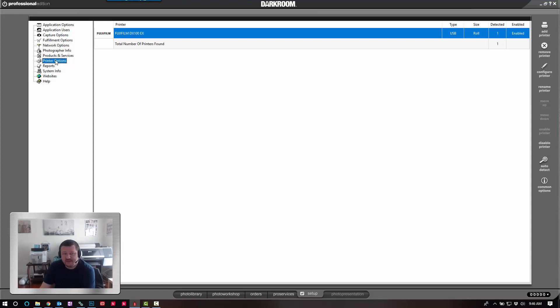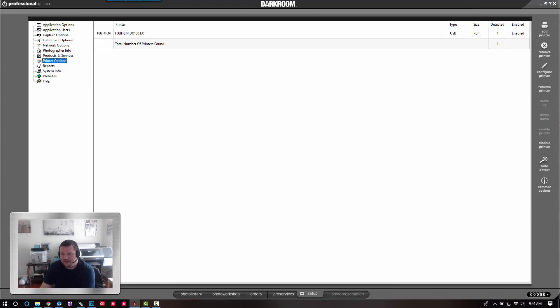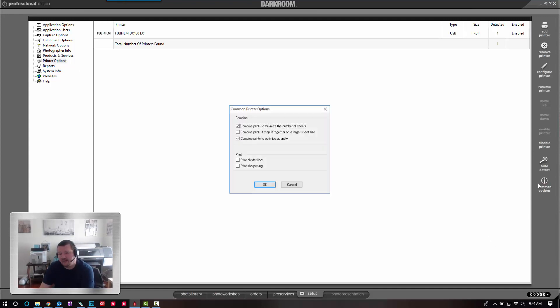Under your Setup tab, in Printer Options, and then Common Options, you can check the box for divider lines and then click OK.